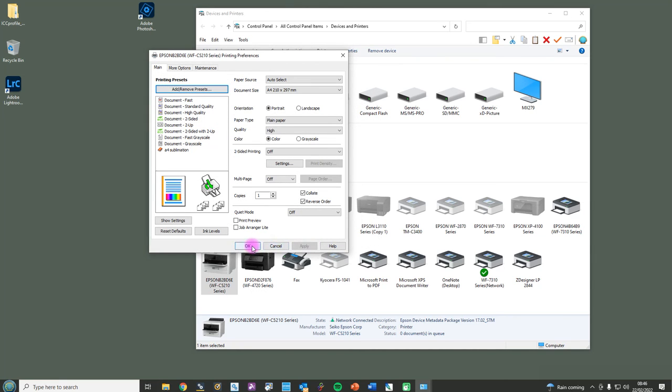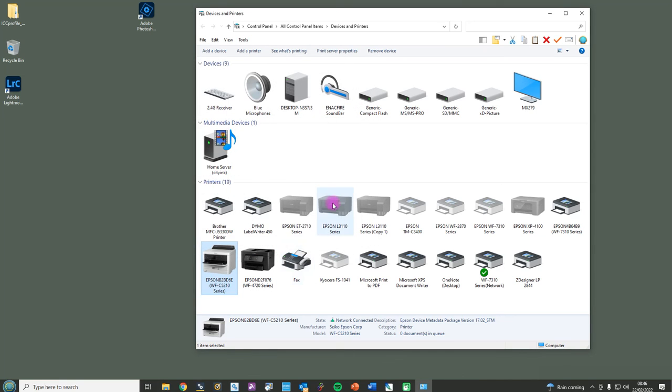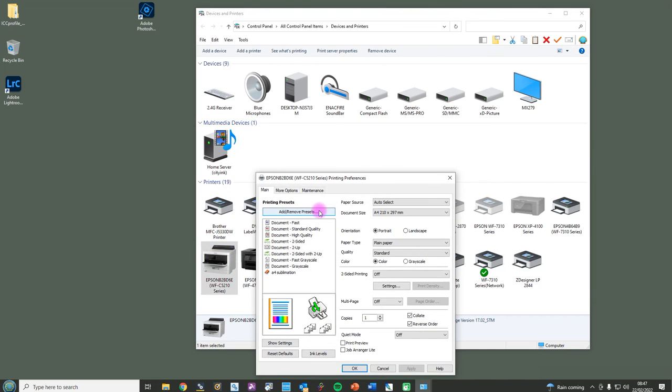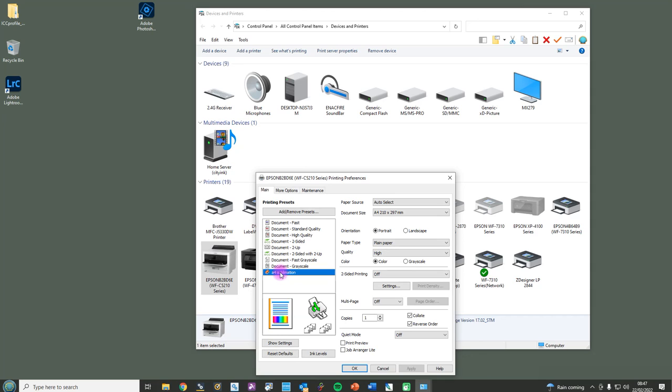Now when I come out of this, if I was to go back into the printer settings, say I was going to print, printer preferences, you can see that in there. So rather than change all of those settings again, all I need to do is just select this one for A4 sublimation and it's automatically loaded all the changes I've already made.